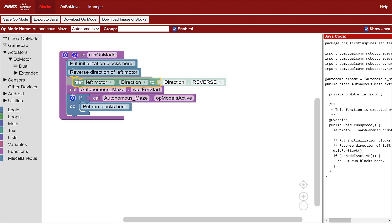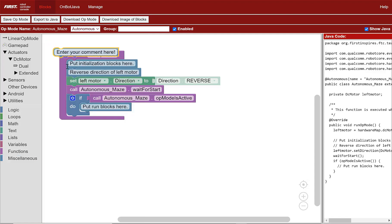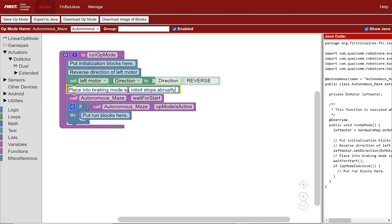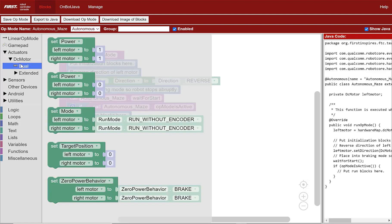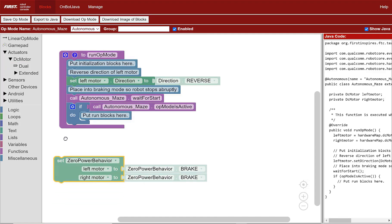Notice that it already specifies Reverse. Let's add another comment before the next action. Go to Miscellaneous, select the comment block, place it under the set left motor block, then type "place into braking mode so robot stops abruptly". We're making each motor brake. Go to Actuators, DC Motor, Dual, and select the "set zero power behavior" block. Place it after the comment. Notice that it already specifies Brake as the behavior for both motors.